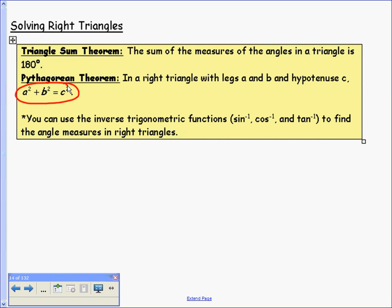You also need to know how to use inverse trigonometric functions — inverse sine, inverse cosine, and inverse tangent, also referred to as arc sine — to find angle measures in right triangles. We'll see how to do that in a few minutes.